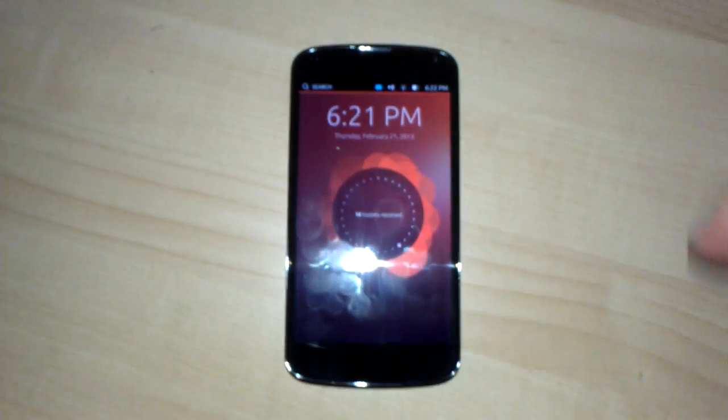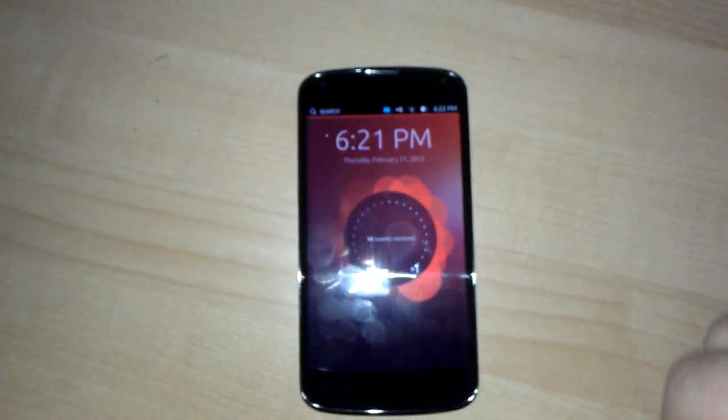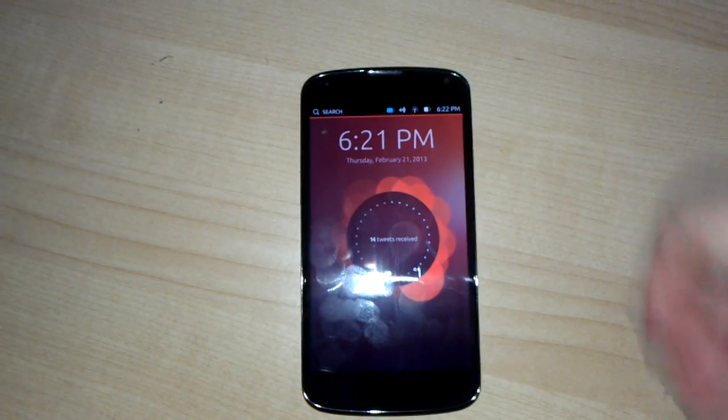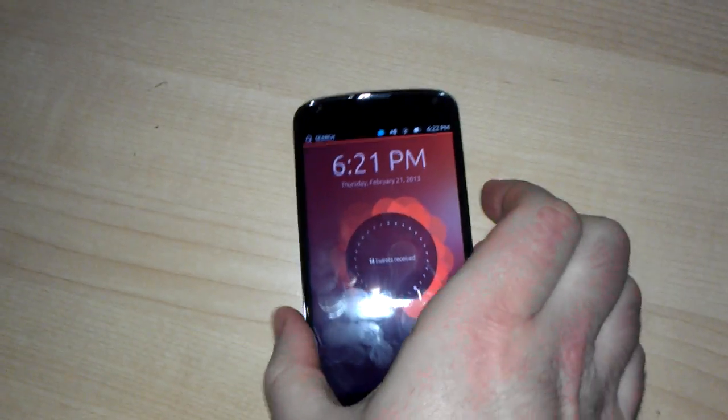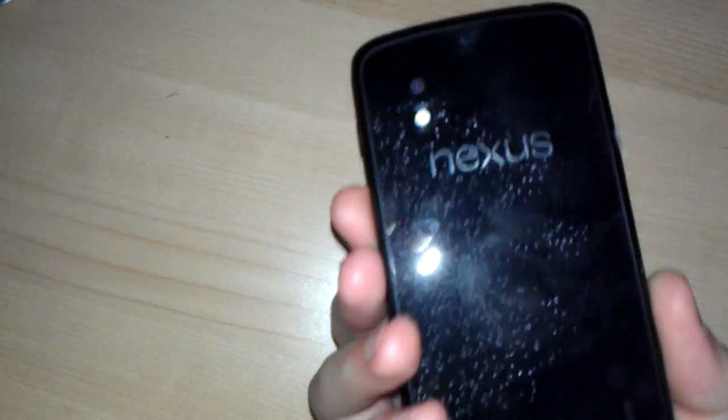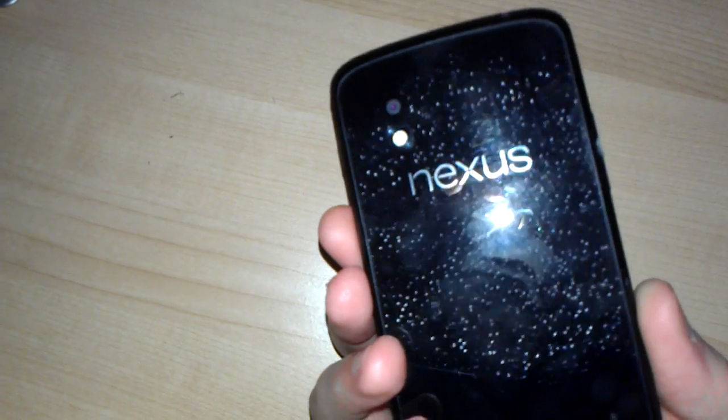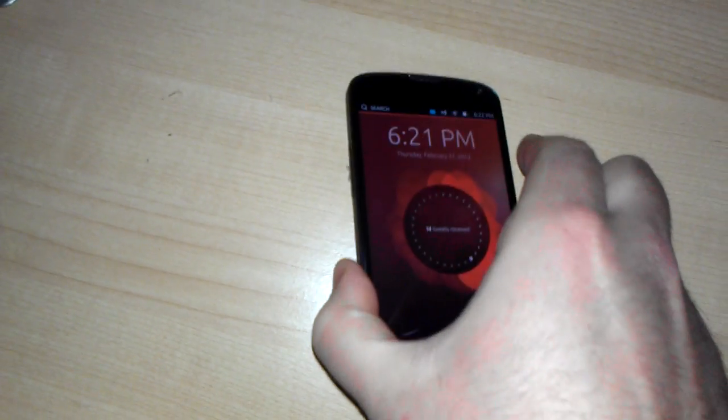Hey, this is Michael once again for Phone Arena looking at Ubuntu Touch Preview, this time running on a Nexus 4.